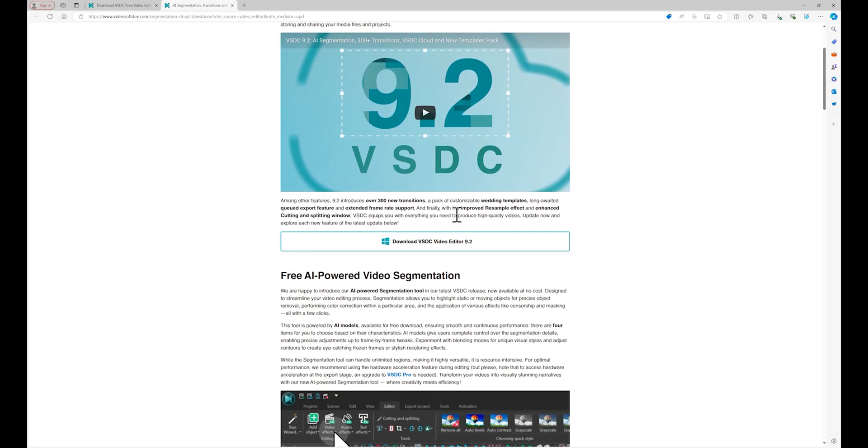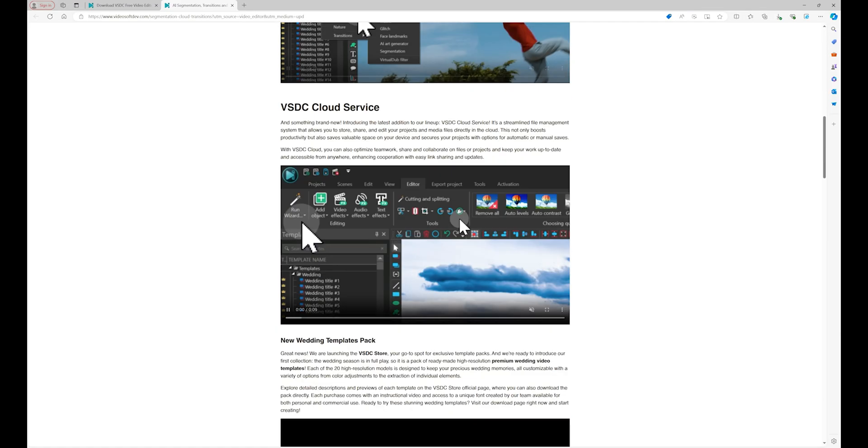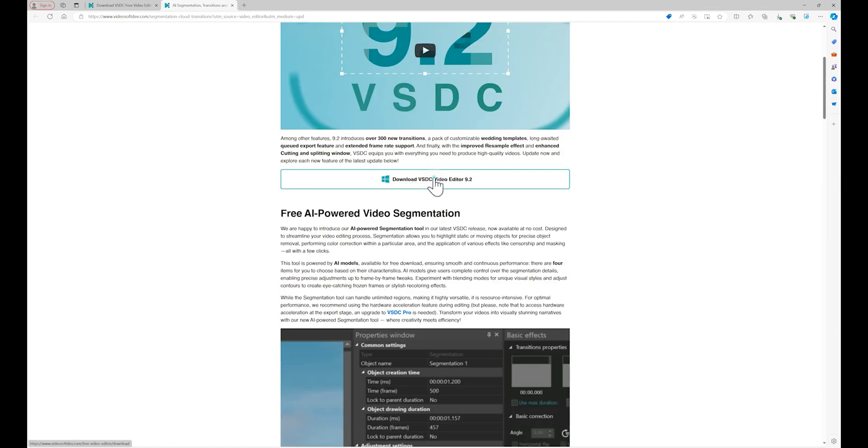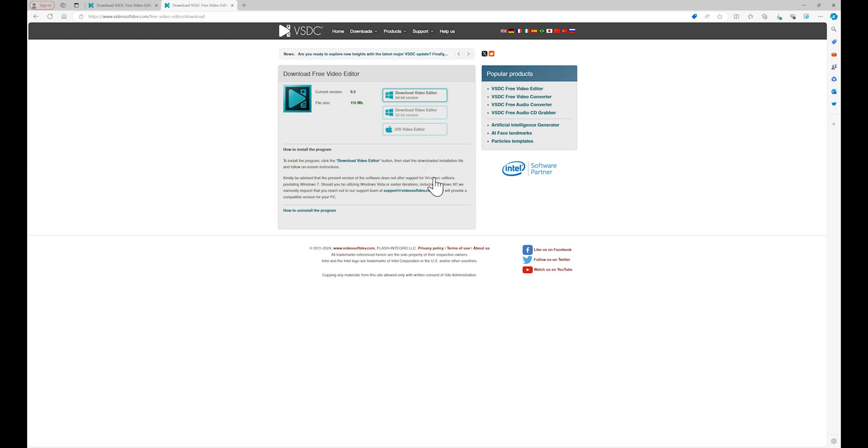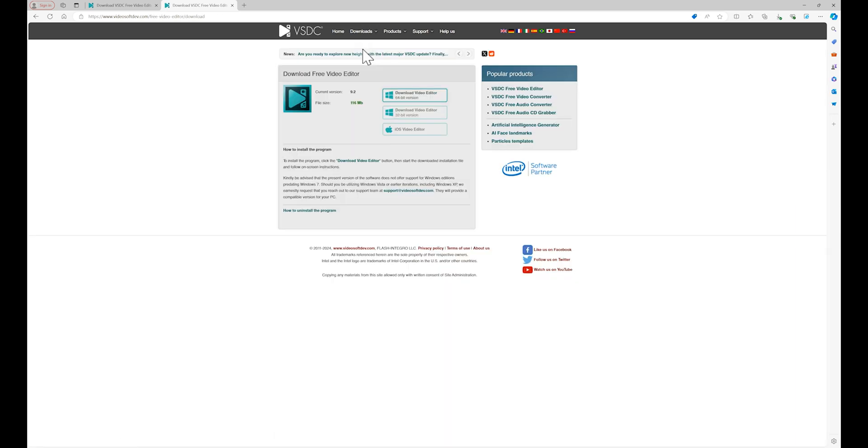There you'll find an article describing all the new features along with the option to download the latest version suitable for your PC. Alternatively, you can directly visit our website and download the version from there.